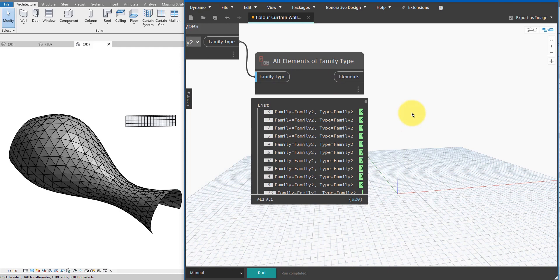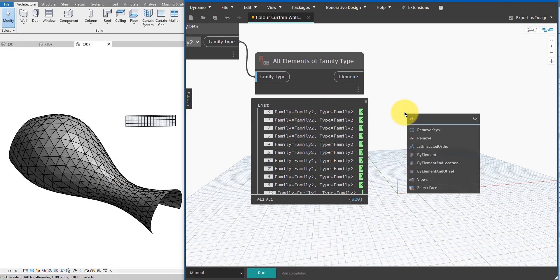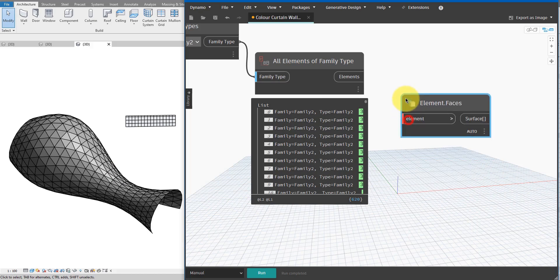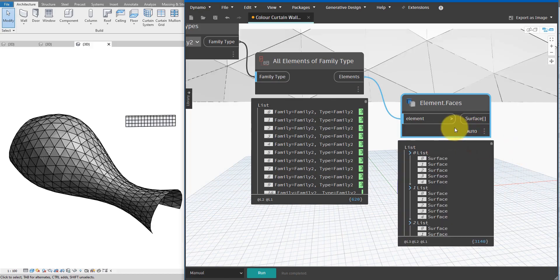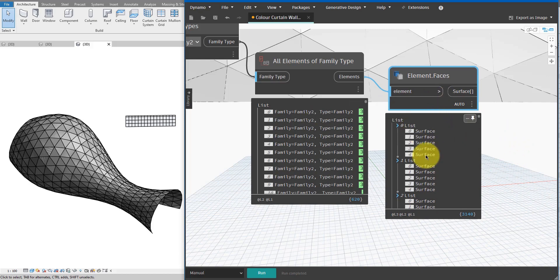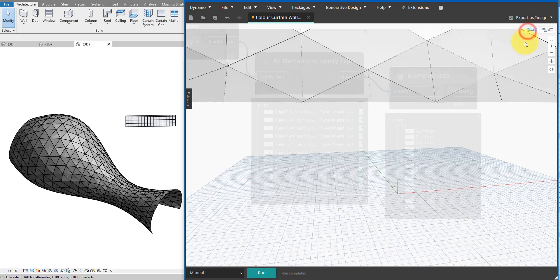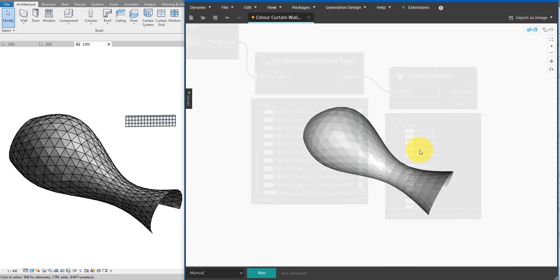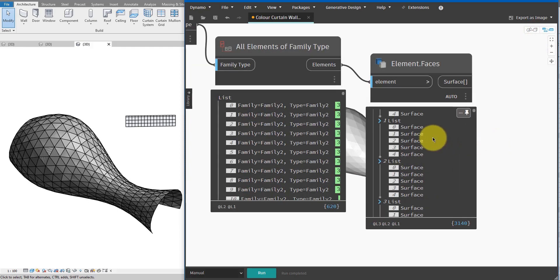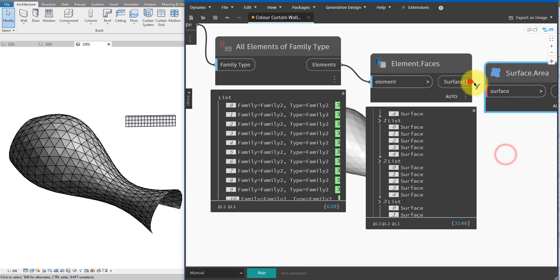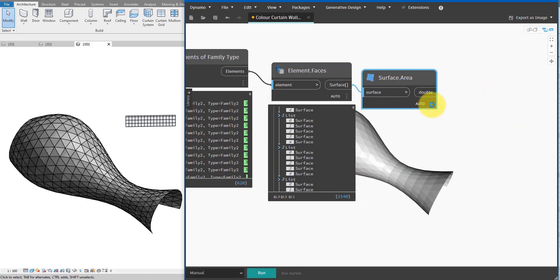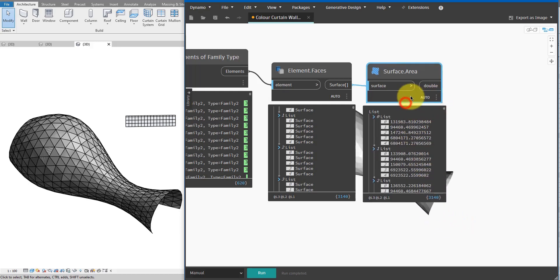Next step, I want to collect the faces from the curtain panels. I can say Elements Dot Faces and connect the elements to here. This may take a bit of time depending on how many panels you have and how complex each one is. It had to extract for each panel five, six, or even more different faces depending on the panel's geometry. I can go now to the background 3D preview — there you have it. Next step, I want to collect the area of these surfaces, so I can say Surface Dot Area and connect to here. Running this should give us over 3,000 area values.